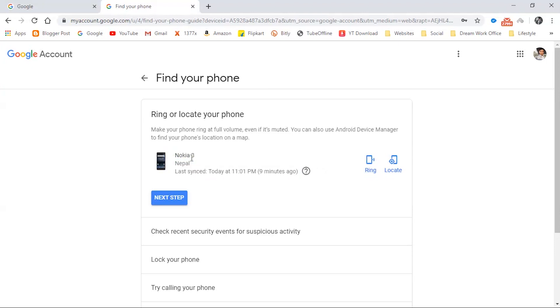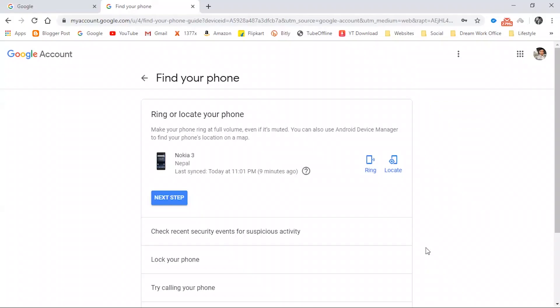First of all, let's ring our phone to see how it works. This is my phone — I want to ring it. Let's see what happens. I'm clicking the ring button.